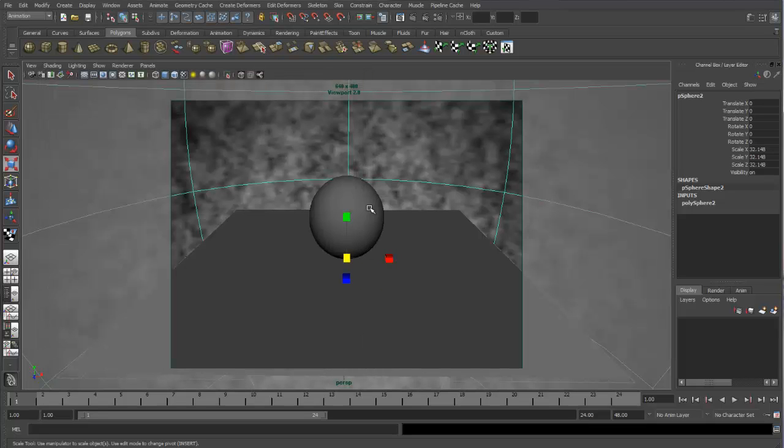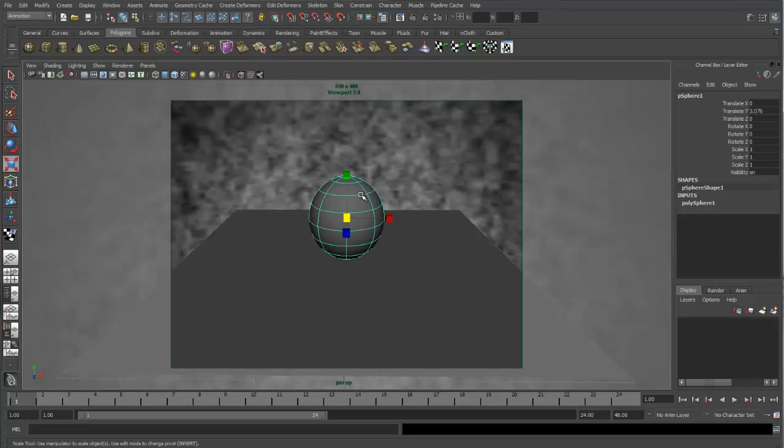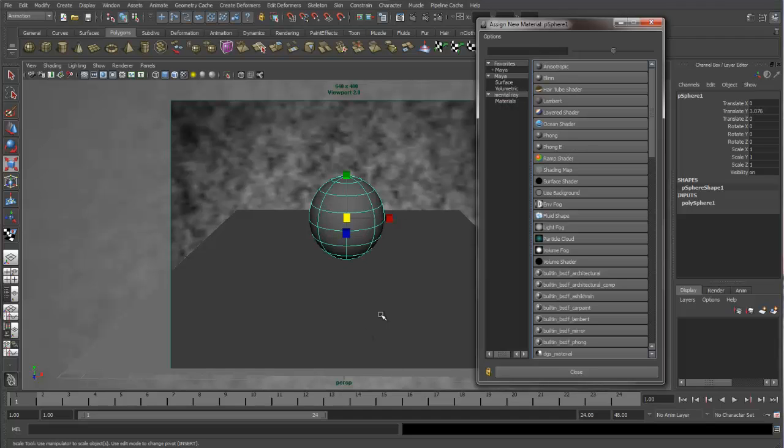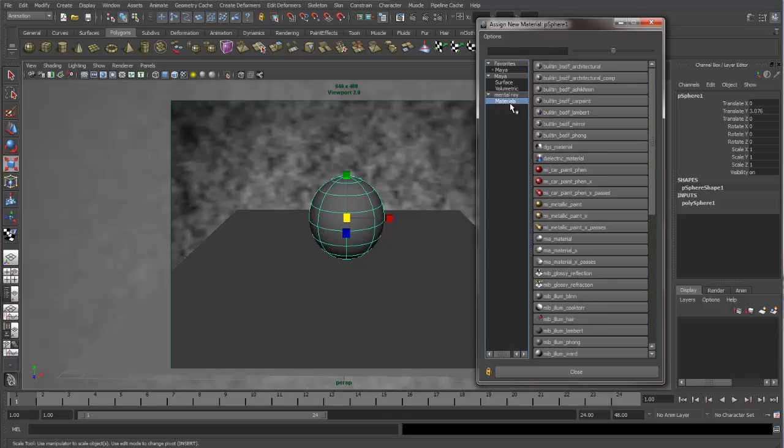you'll see we have the cloud pattern in the background, and these two objects just have straight Lambert on there. So let's take care of this right now, and let's go put a MIA Material on our sphere. Let's go to Assign New Materials, and under Mental Ray, go to Materials, and find the MIA Material.